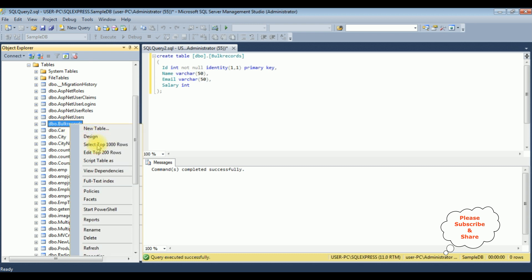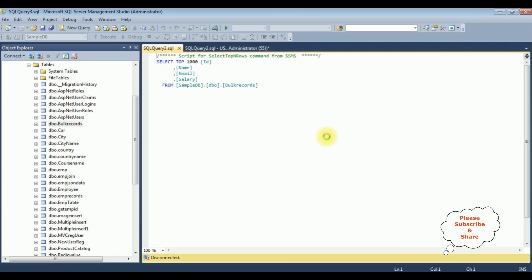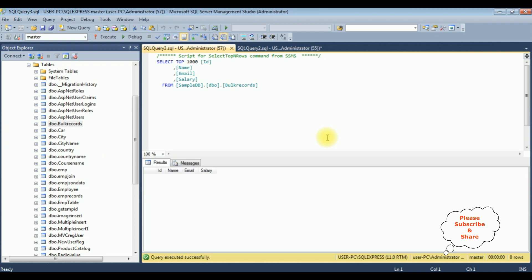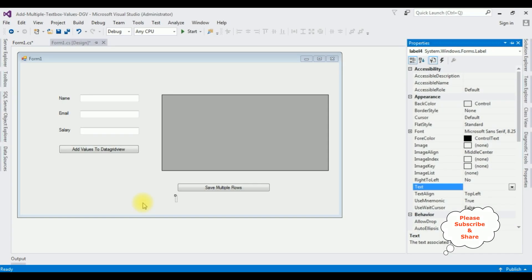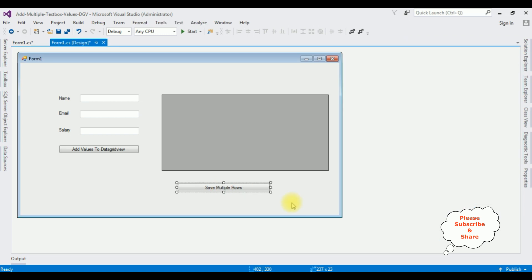Right now this table contains zero rows. Now let's add multiple rows or bulk records into this table. Double-click the button control and here we got the button click event. Before writing the coding part, let's add the namespaces.